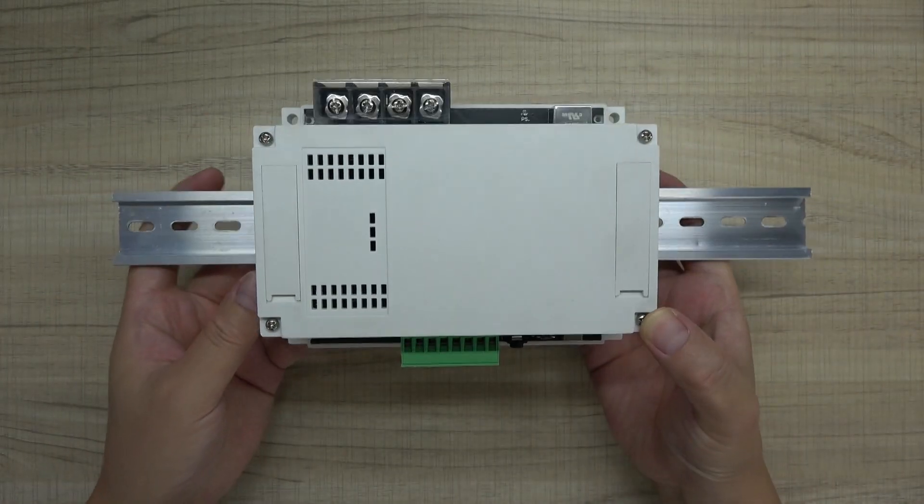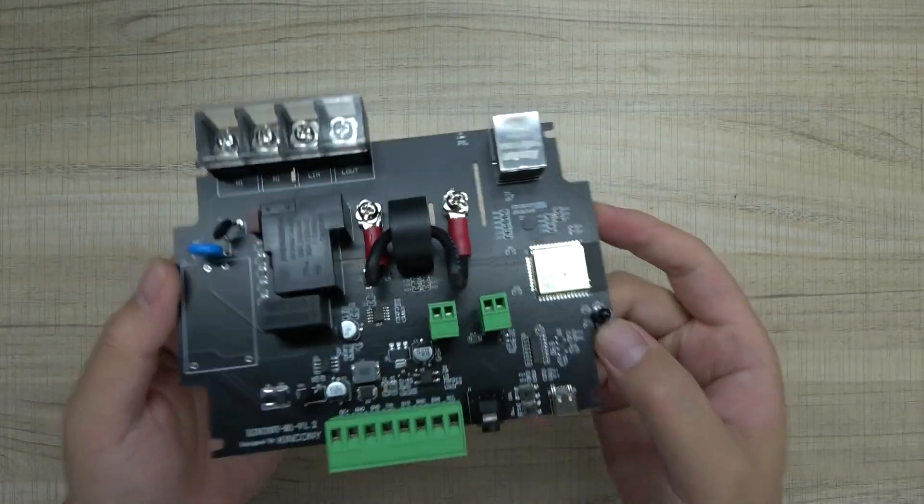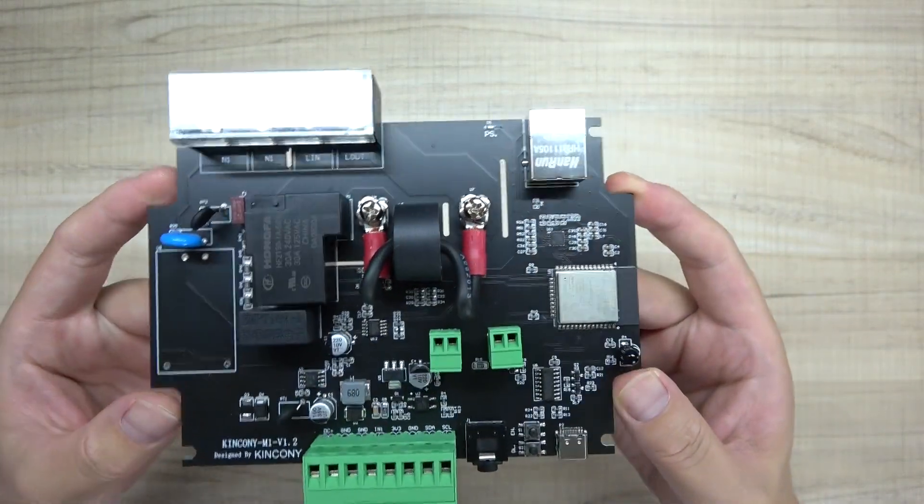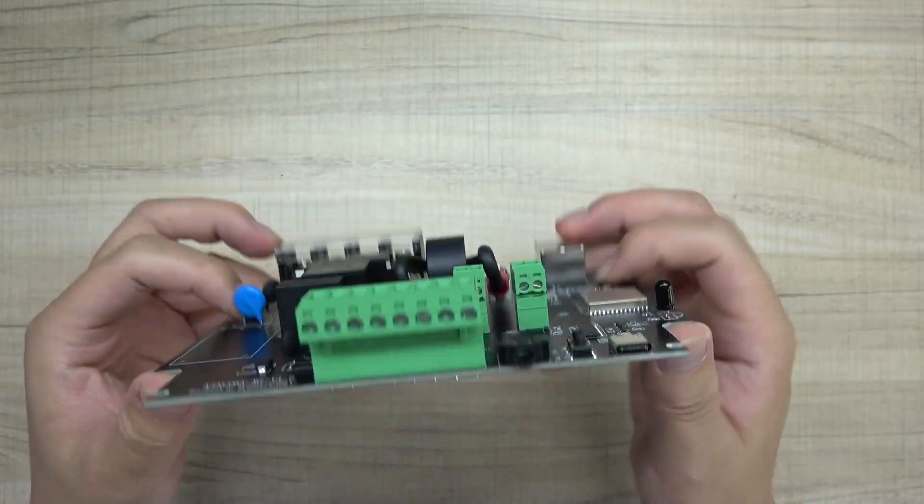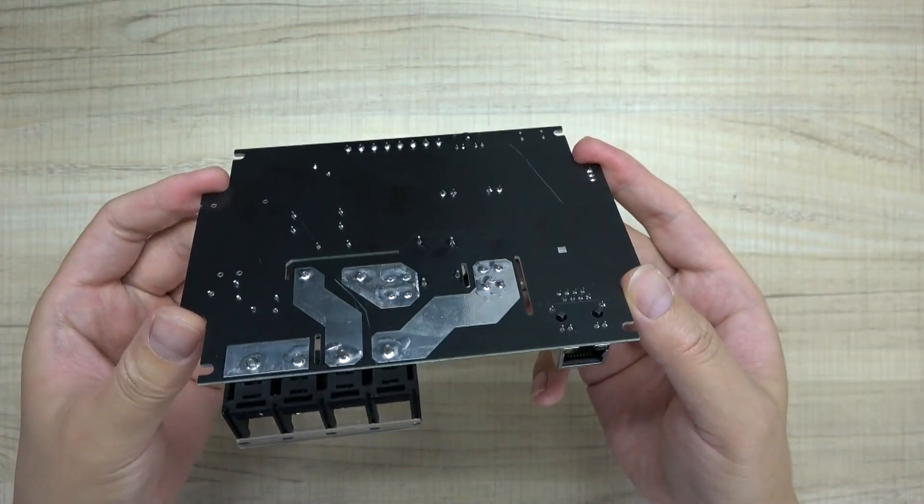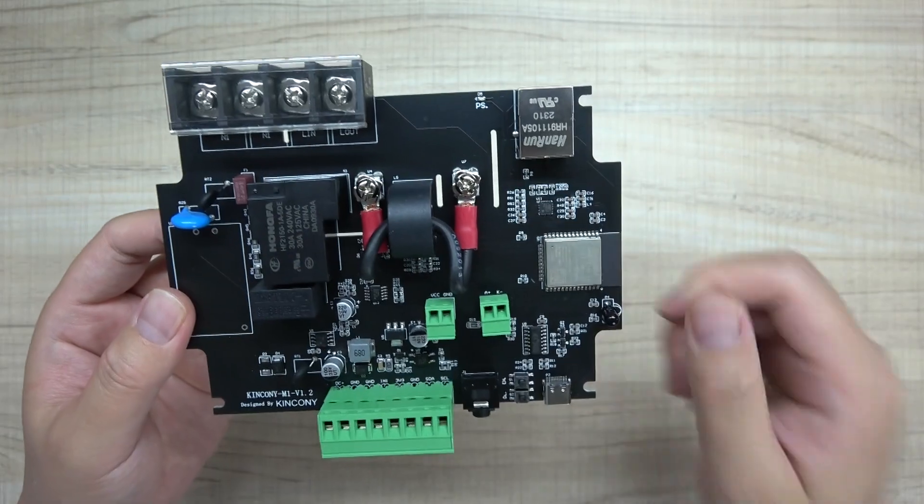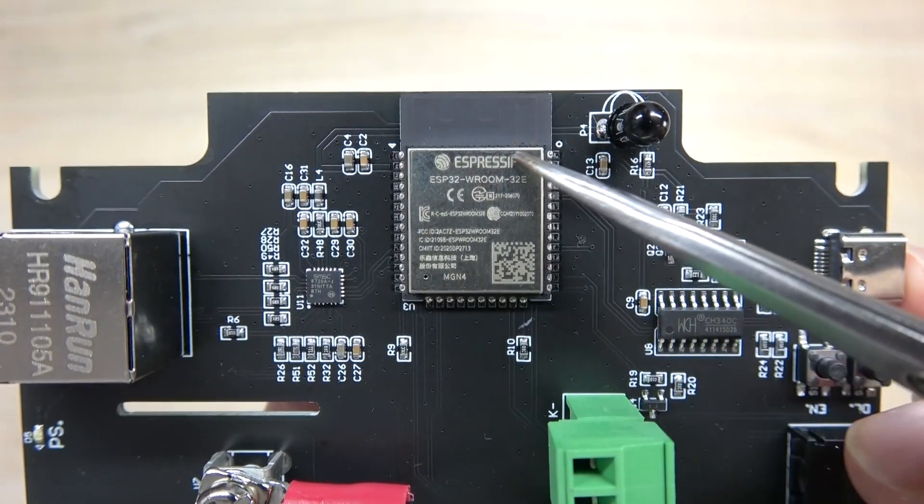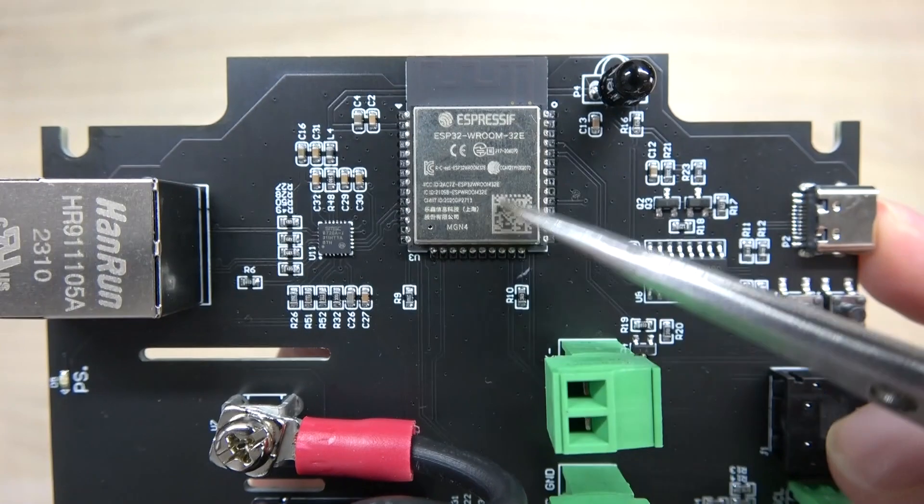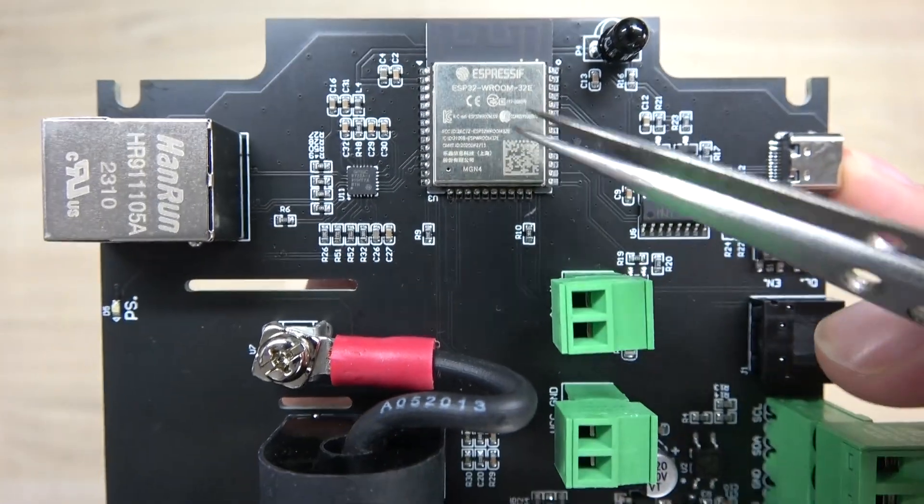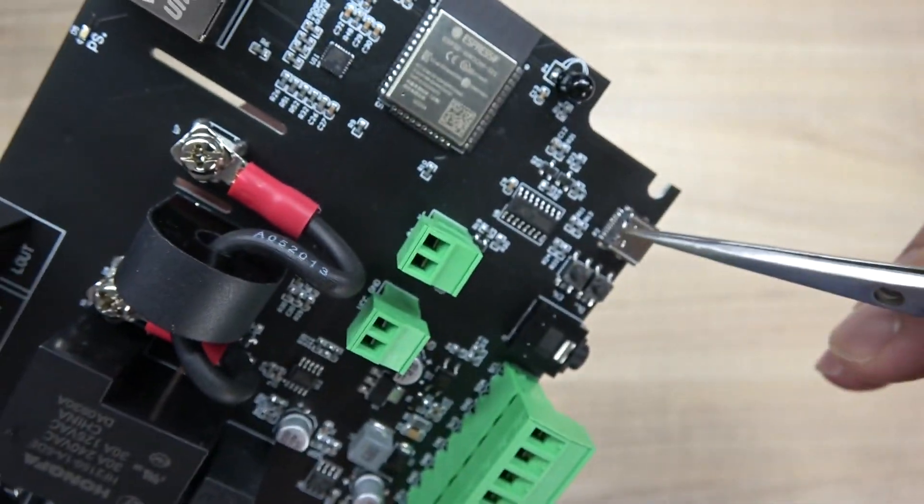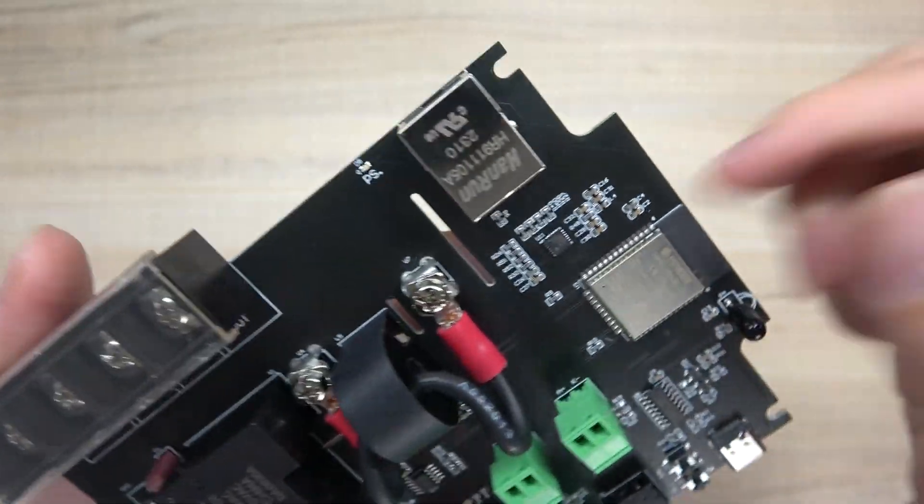Let's look at the PCB board in detail. You can see this is our M1 board, this is the front and this is the back. This board is designed for large current. We use the ESP32 module so you can use ESPHome for Home Assistant very easily. This is USB and this is Ethernet.